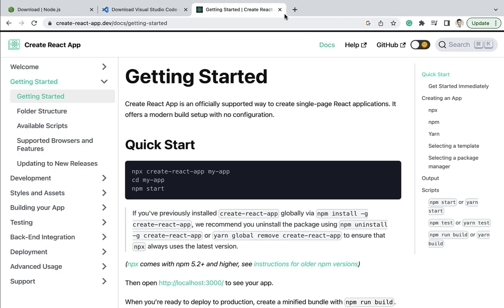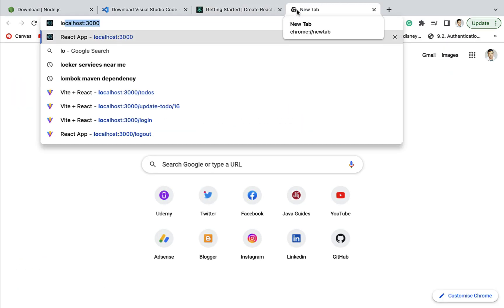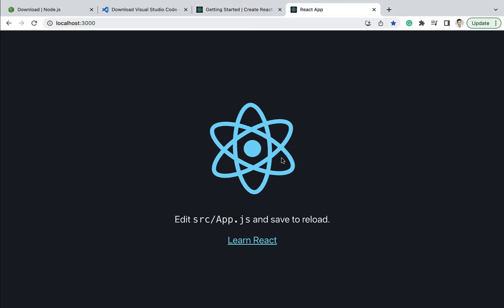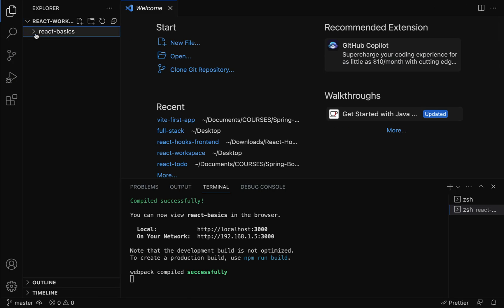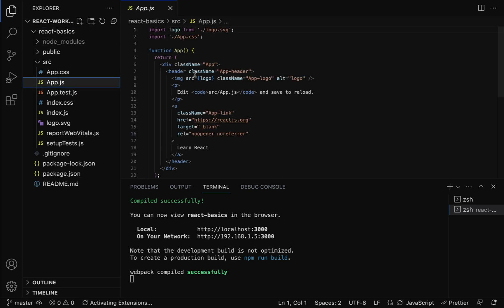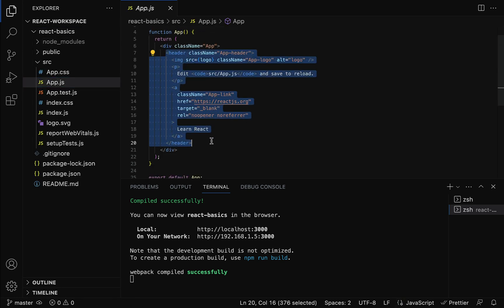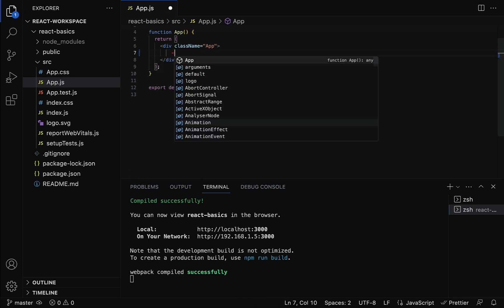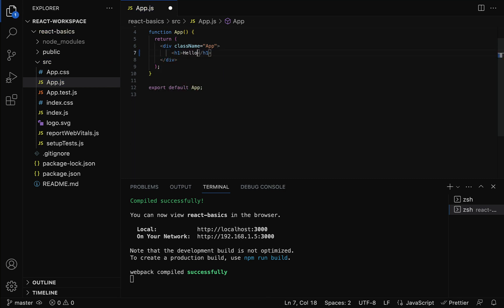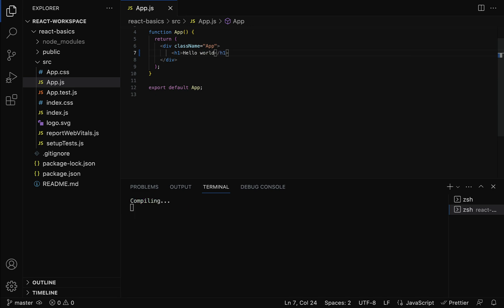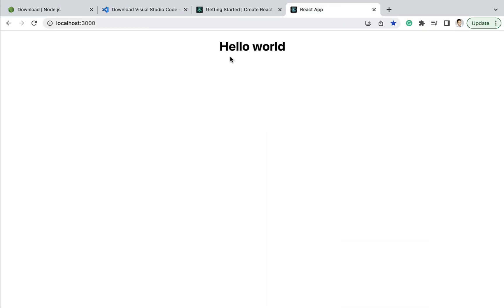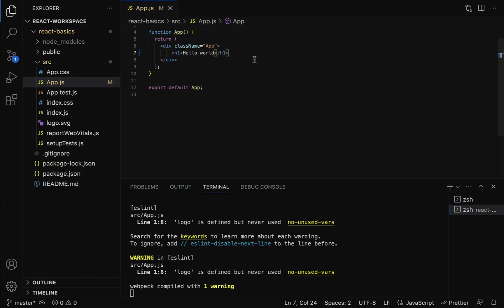In the browser, open a new tab and type localhost:3000 — our React application is up and running. Let's go back to VS Code, open app.js, remove all the existing code, and type an h1 element with 'Hello World'. Save the file, go back to the browser, and you can see 'Hello World' displayed. In the next lecture we will understand the important files and folders of this React application.